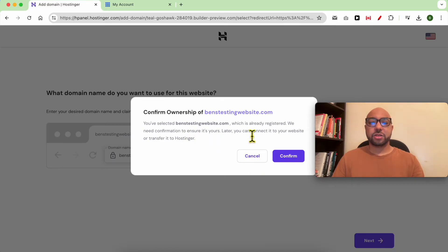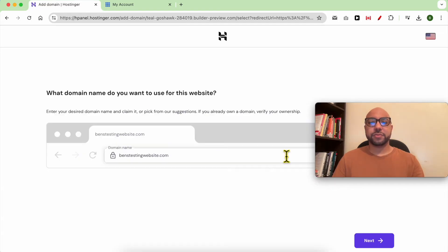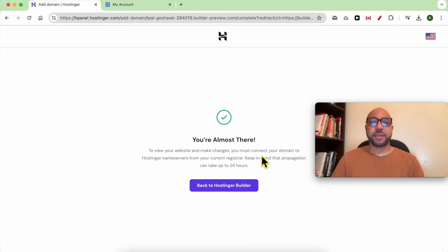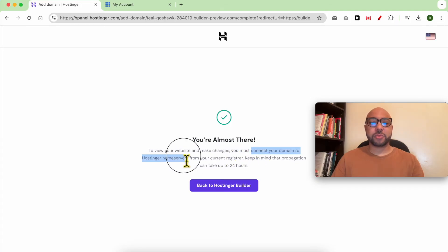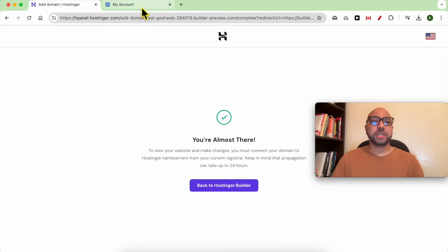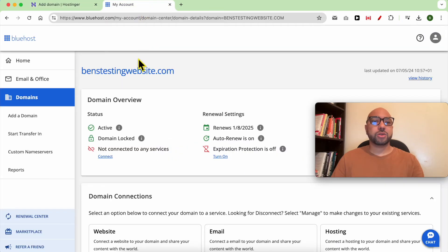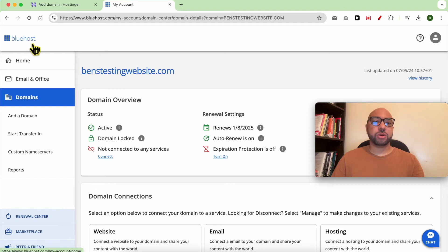To confirm ownership, click on confirm. As you can see, we still need to connect our domain to Hostinger name servers. To do that, just go to your domain name provider — in my case it's Bluehost.